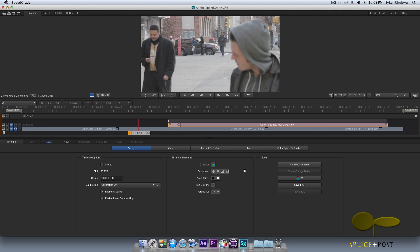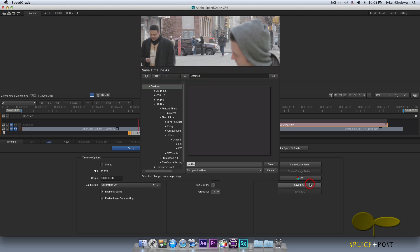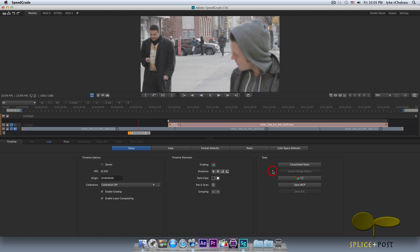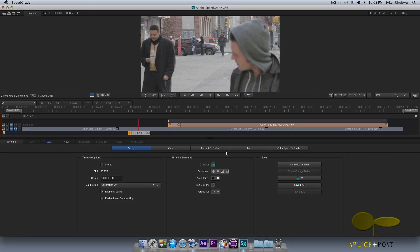So the last thing I'm going to talk about in this session here is saving your IRCP. Basically it's telling you to save your session. So when I click on that, save timeline. So it's the same thing as this button here. Then you could save your session.